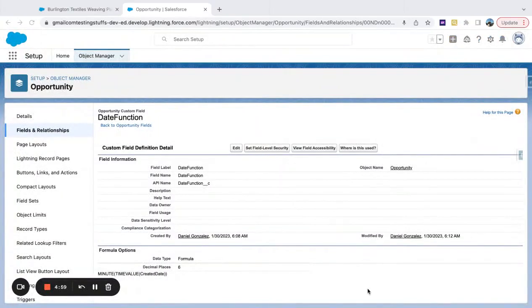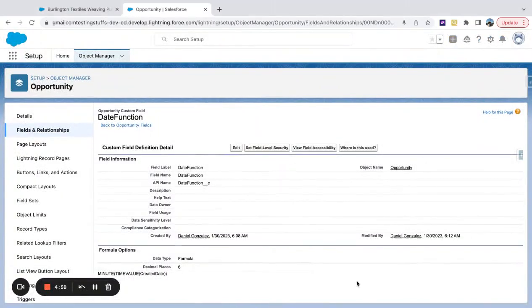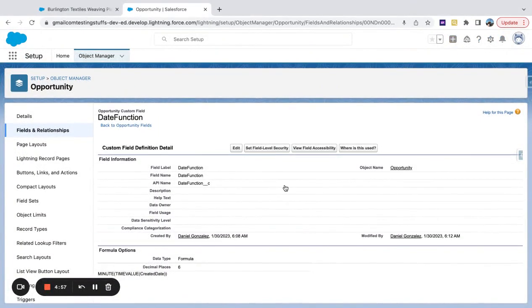So we're going to quickly look at a couple functions in Salesforce, like minutes, hour, and second.